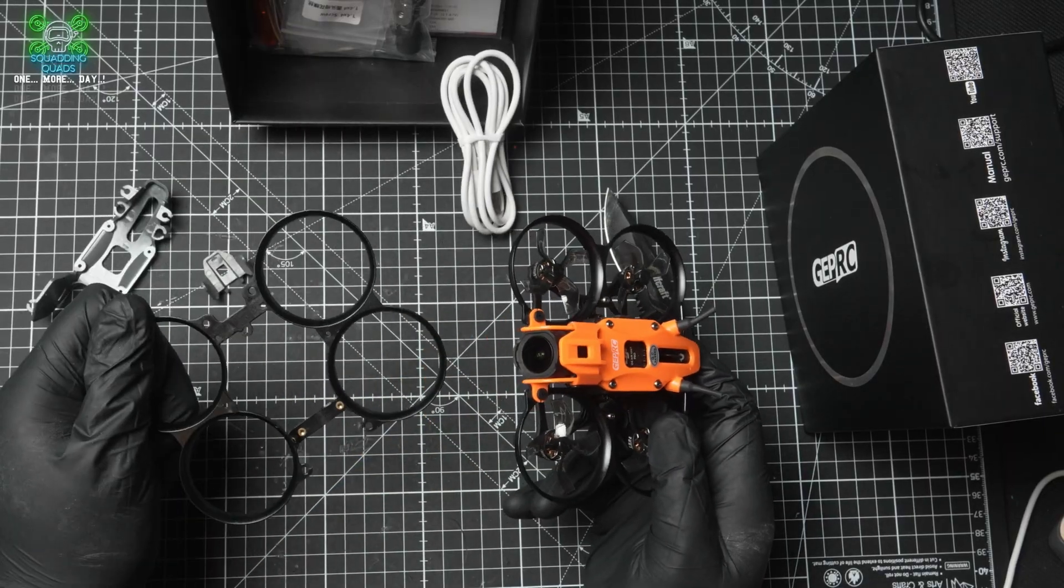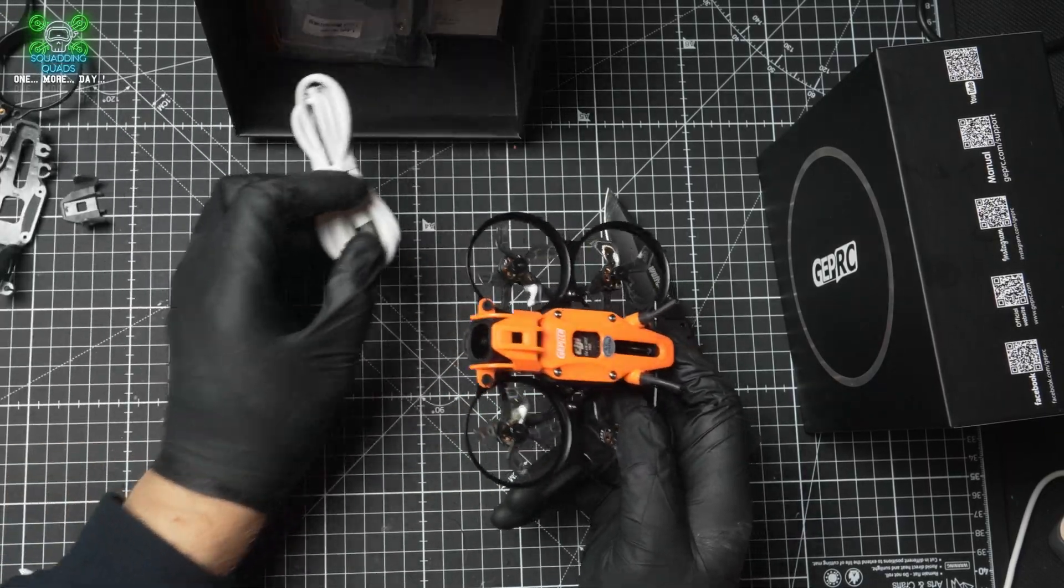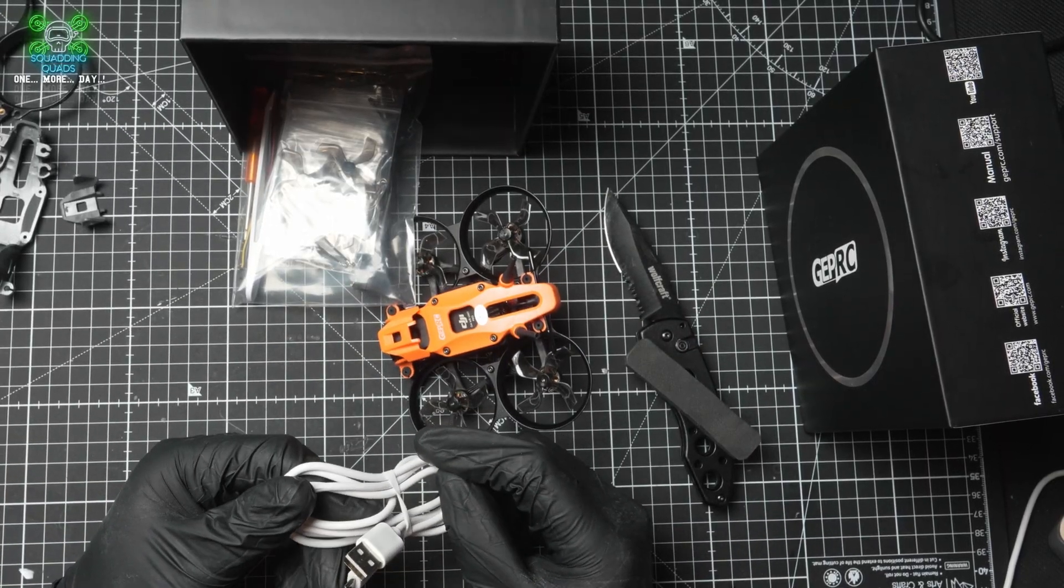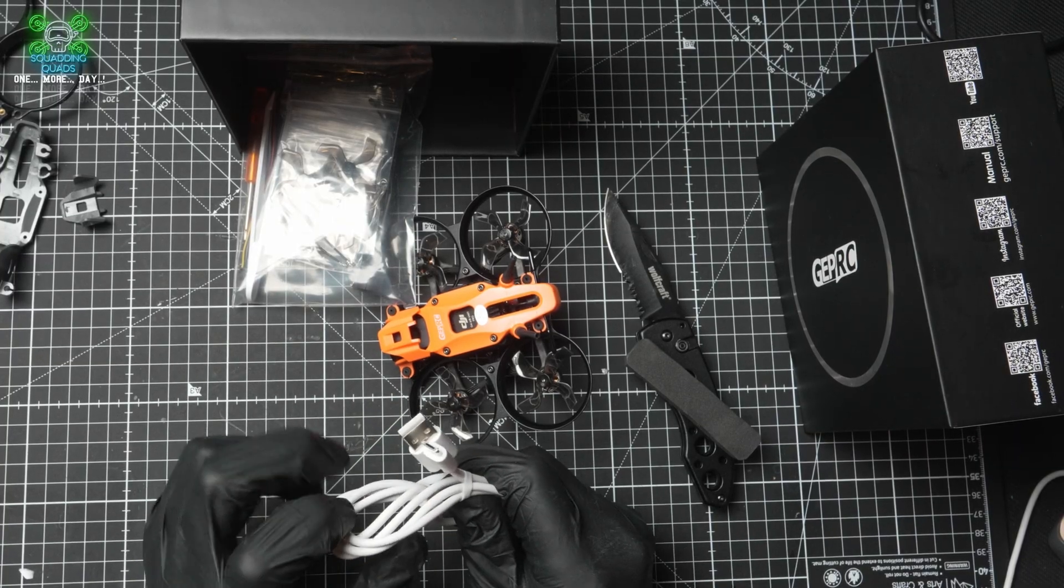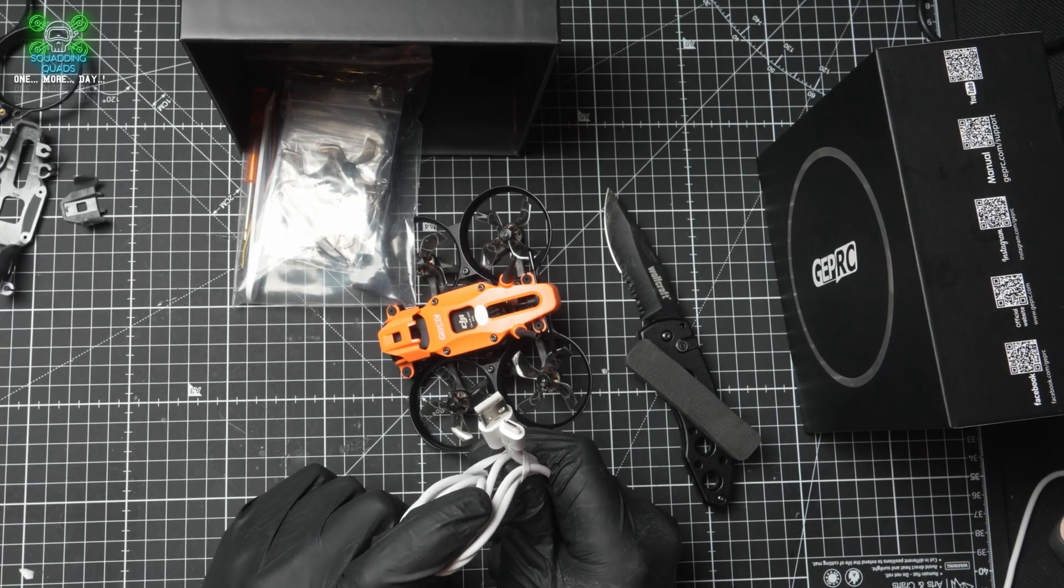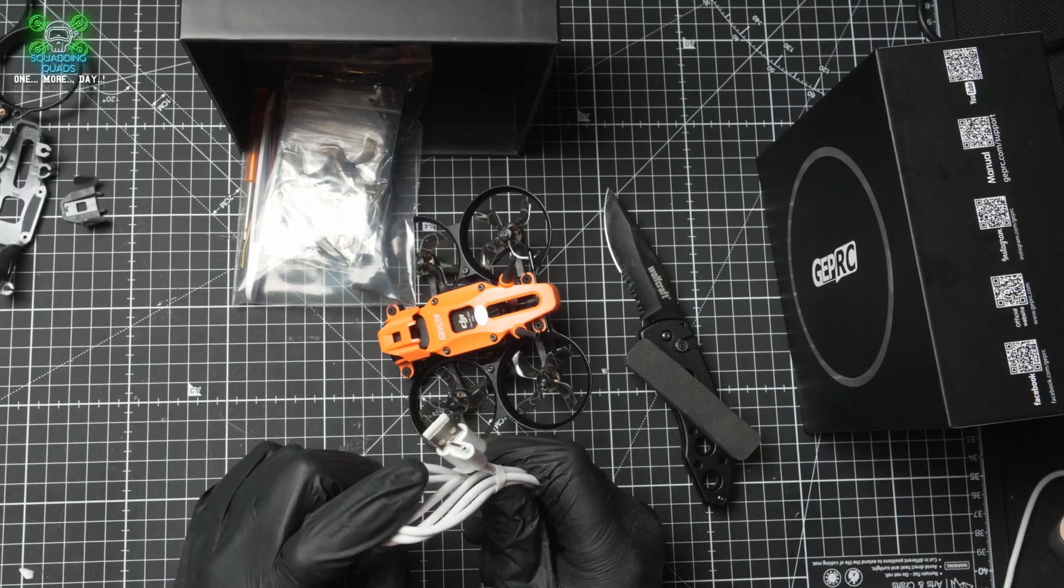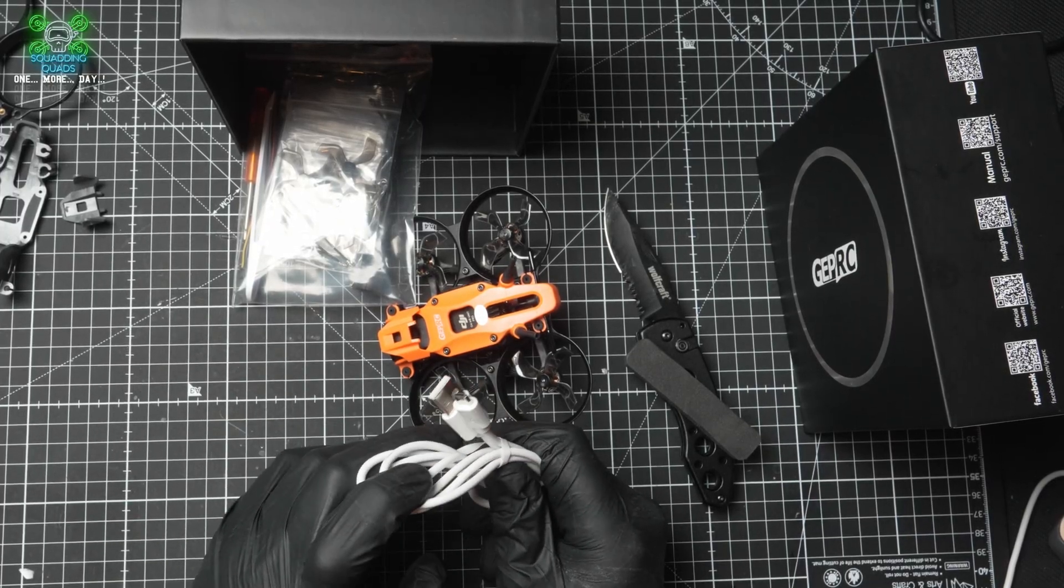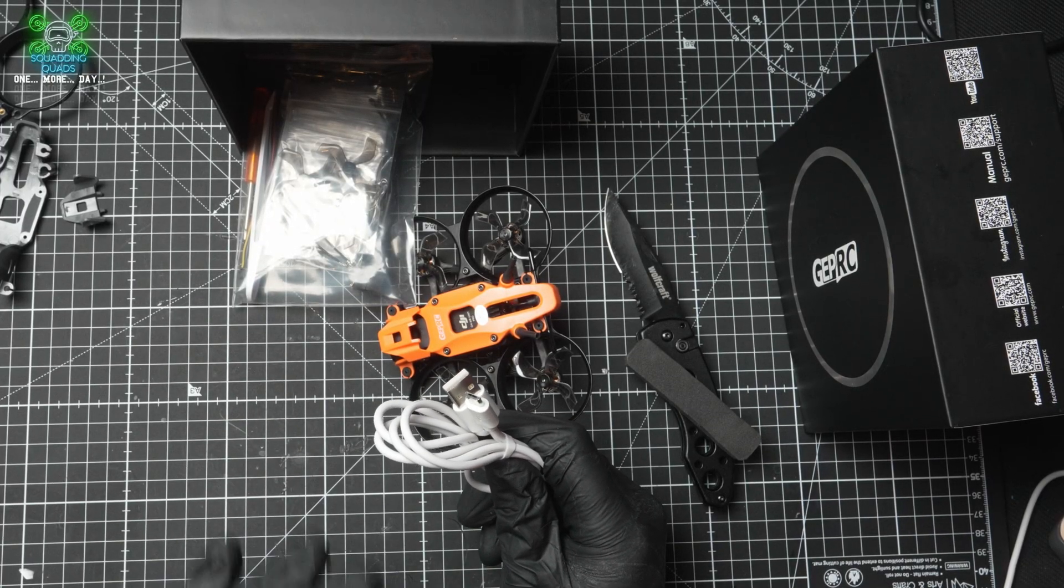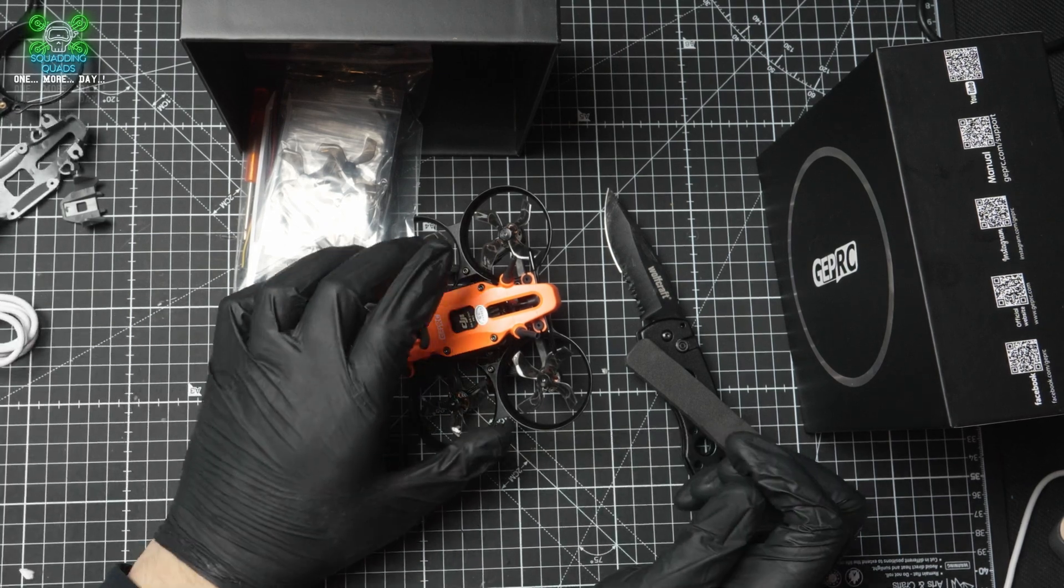You've got a spare set of ducts there. You've got a USB cable, so it's a micro USB. Ironically, anyone who watched videos from the weekend will have known I specifically bought a brand new long micro USB cable. And GEP RC have sent me a long one. So brilliant, thanks GEP RC, I appreciate that.